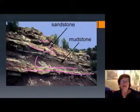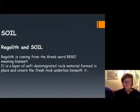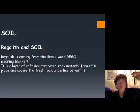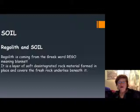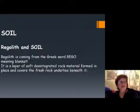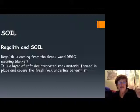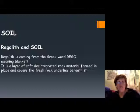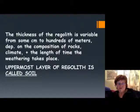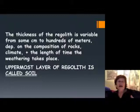This takes us to the soil — the second half of this chapter. When we talk about soil we're talking about the uppermost part of the Earth's surface. This is basically the regolith — all the weathered layers sitting on top of the unweathered rocks. It's a layer of soft disintegrated rock material which formed right there in place and covers the fresh rock underneath. The thickness of the regolith depends on where you are and what kind of climate you have — it could be hundreds of meters or almost non-existent.